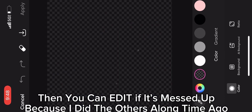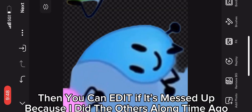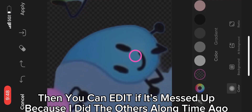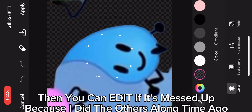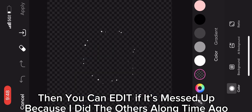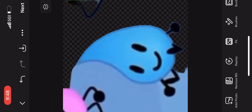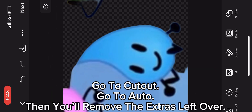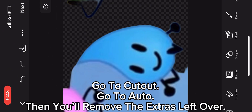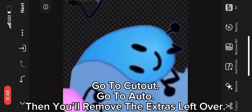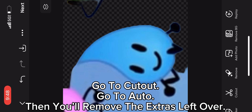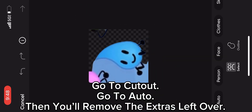Then you can edit if it's messed up, because I did the others a long time ago. Go to cutout, go to auto, then you'll remove the extras left over.